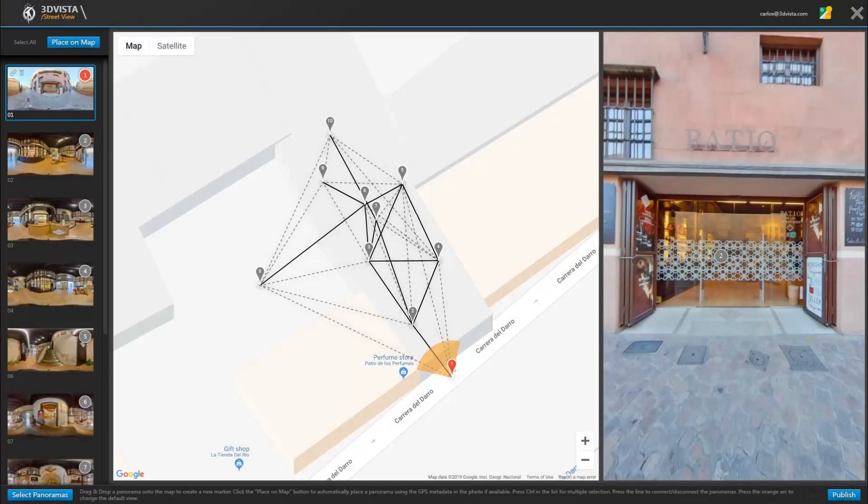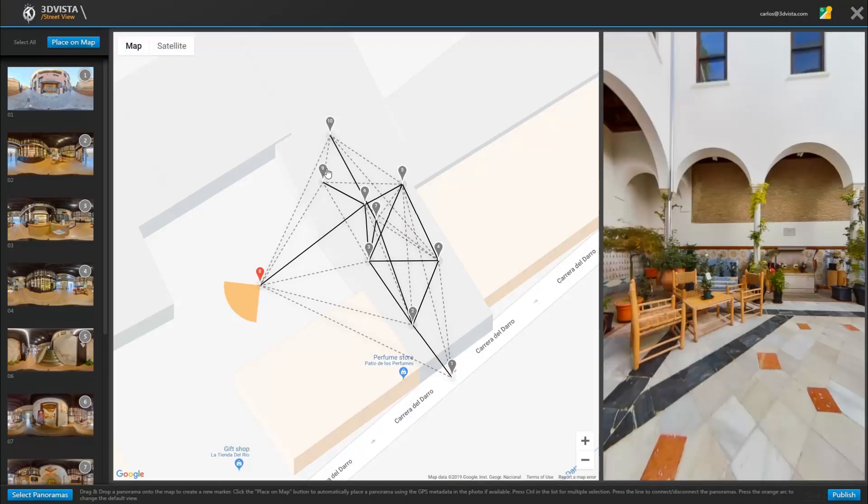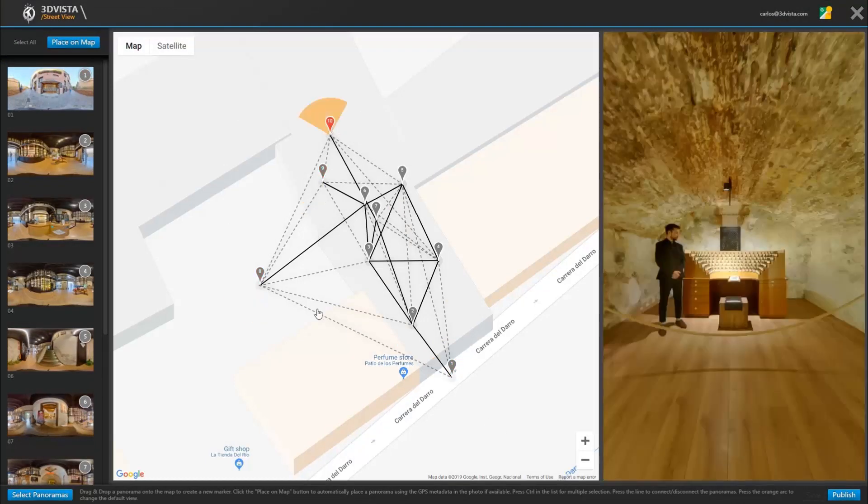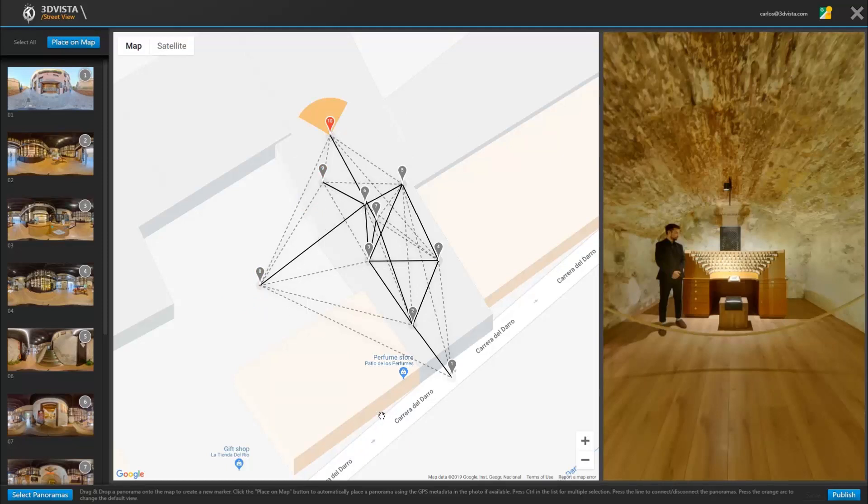Once all panoramas are properly placed, oriented, and connected, this is how it should look. See how some panoramas are connected and some aren't? That's all on purpose so it makes sense.